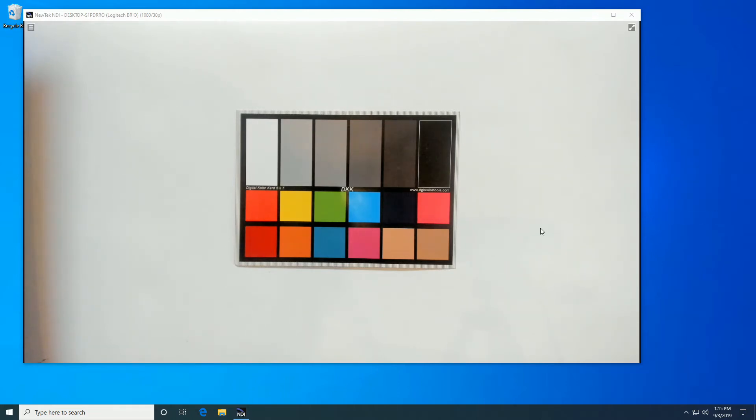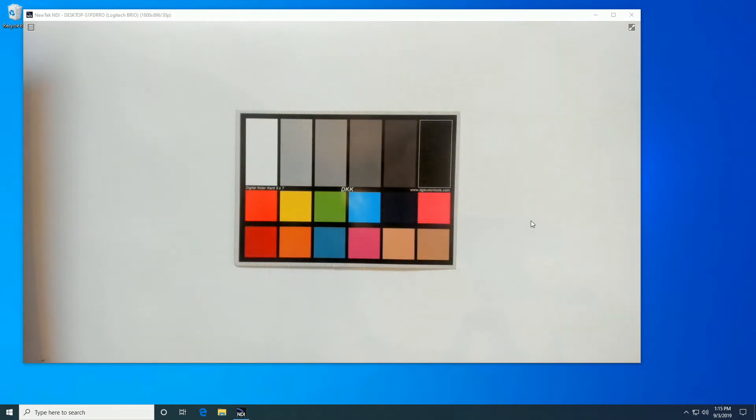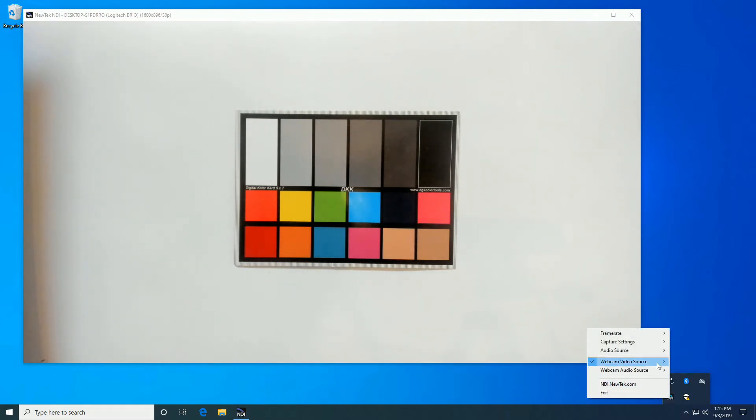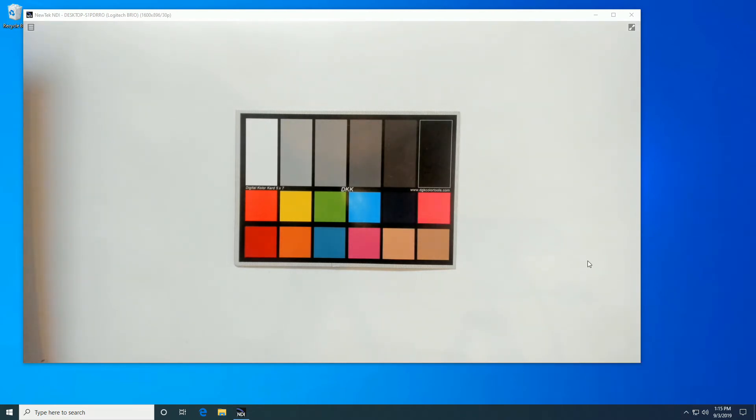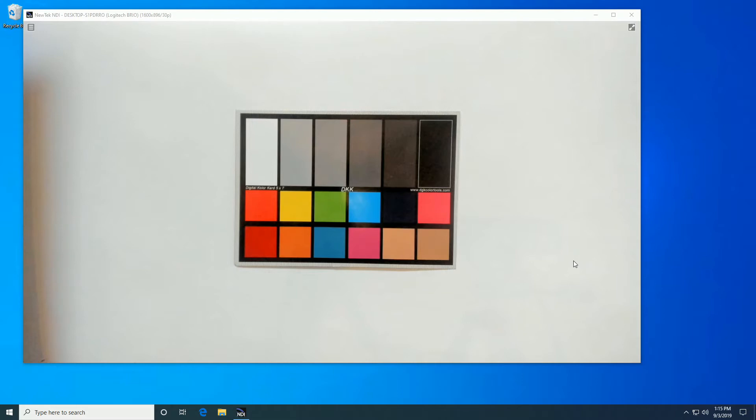1600 by 986. Sure, 30 frames per second. That's working properly. 1280 by 720 by 30. Yep, no problem there.